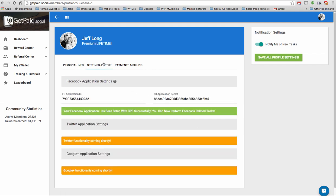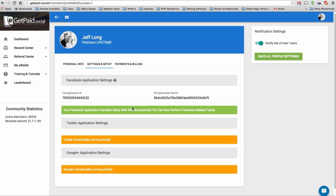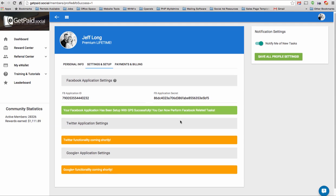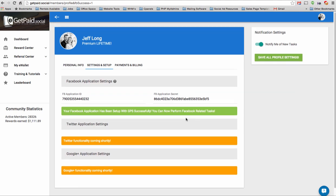If you click on Settings and Setup, you should see your Facebook application has been set up with GPS successfully. You should see this success message. As long as you see that message, you're good to go, and you can now perform Facebook sharing related tasks. So enjoy. If you need any help with this, please let us know.